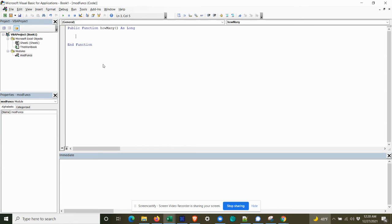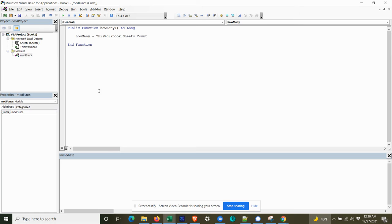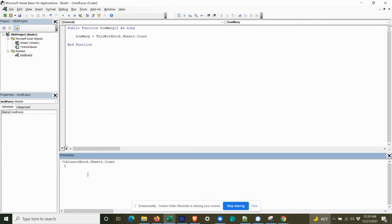So normally for a custom function like this, if we were to embed it in any given workbook, we could do something as simple as how many is equal to this workbook.sheets.count. And that'll tell you how many sheets you have in any given workbook. So in this case, we have one in the sheet.